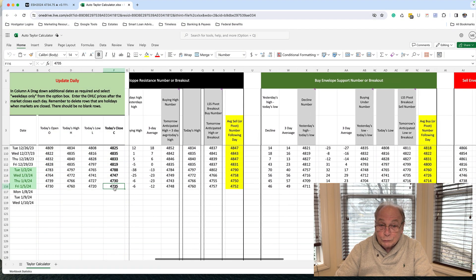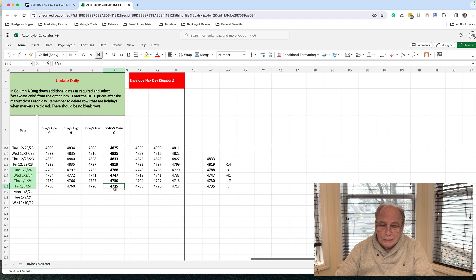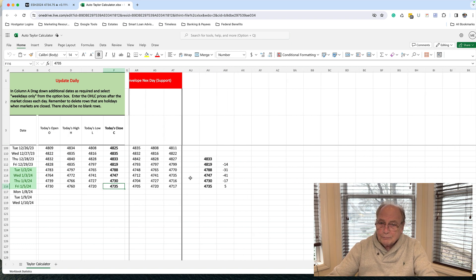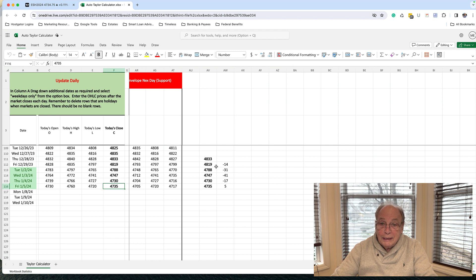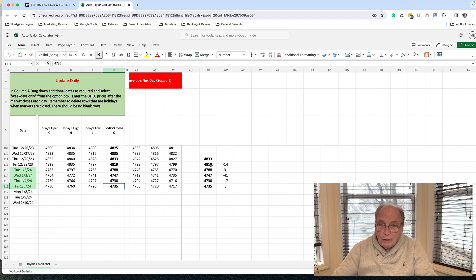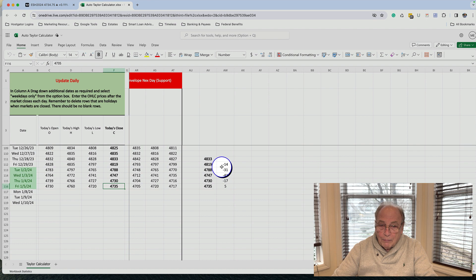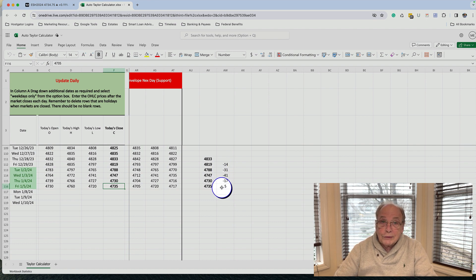Now I've transposed those numbers here to the right. I've made a little bit of a calculation here showing the difference between the closing prices in these succeeding days. And you'll notice that the market has been going down each day, except for Friday, the market rose five points.